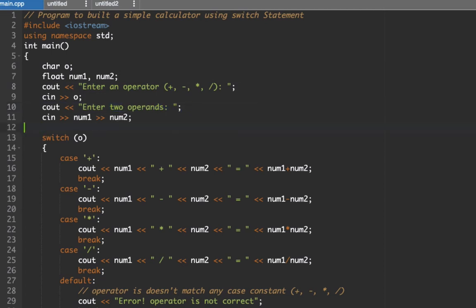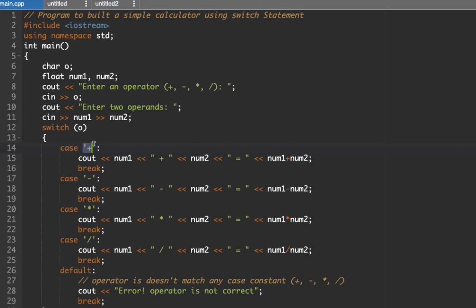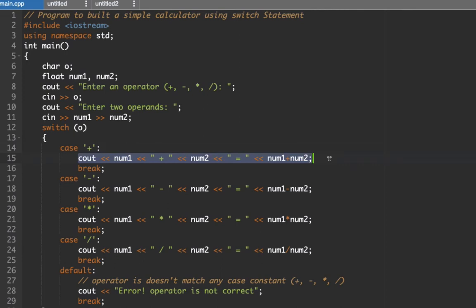Then we have here our switch statement: switch o. O here is the operator we are looking at. So case plus - this is our constant value. Since we have here a character type, it's enclosed in single quotes. So if the user selects the plus sign, then we're going to get the sum of the numbers. We'll display the first number plus the second number equals, and then we're going to solve or perform the addition.